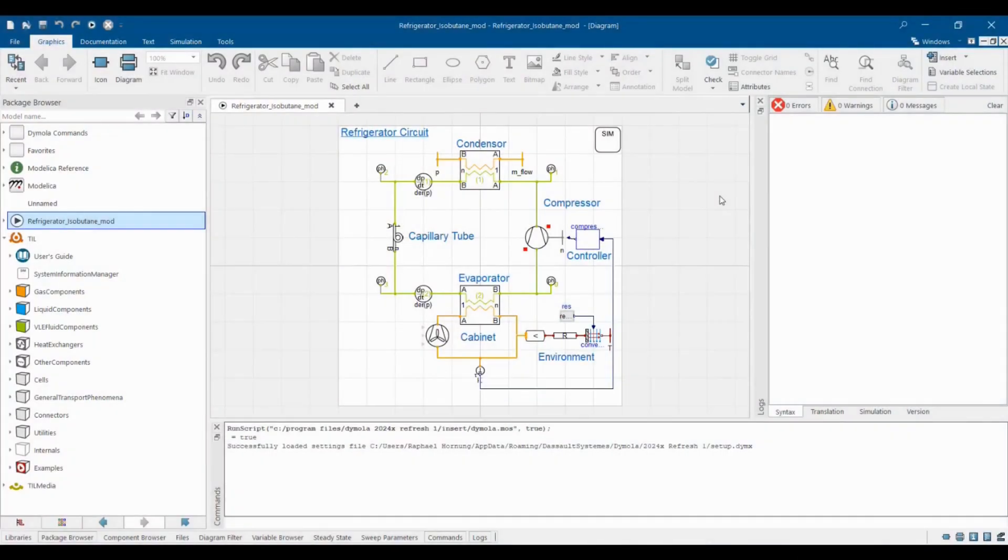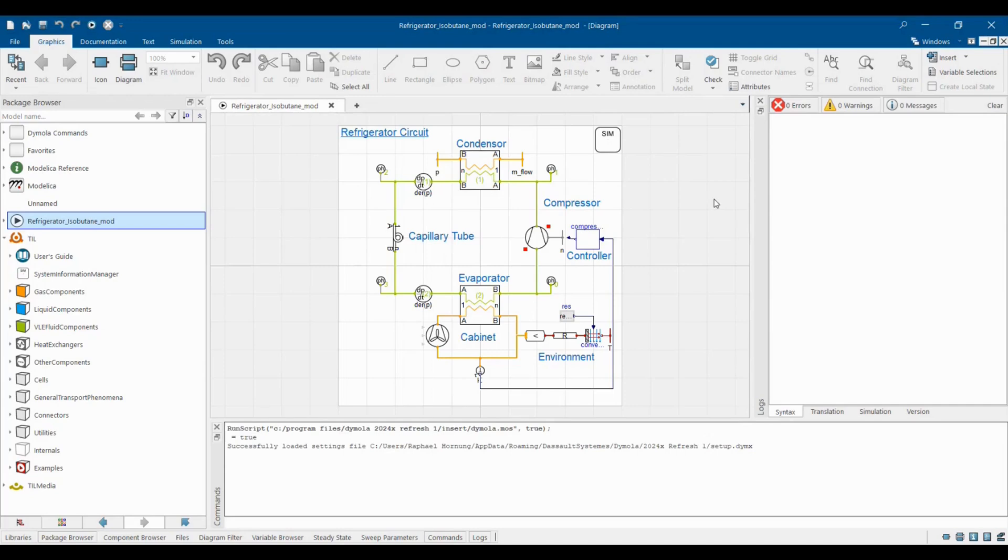Hello everyone. My name is Rafael. I'm a simulation engineer at TLK Energy and in this video I will provide a quick overview of HVAC system simulation with the TIL library. The TIL library is written in the object-oriented modeling language Modelica.